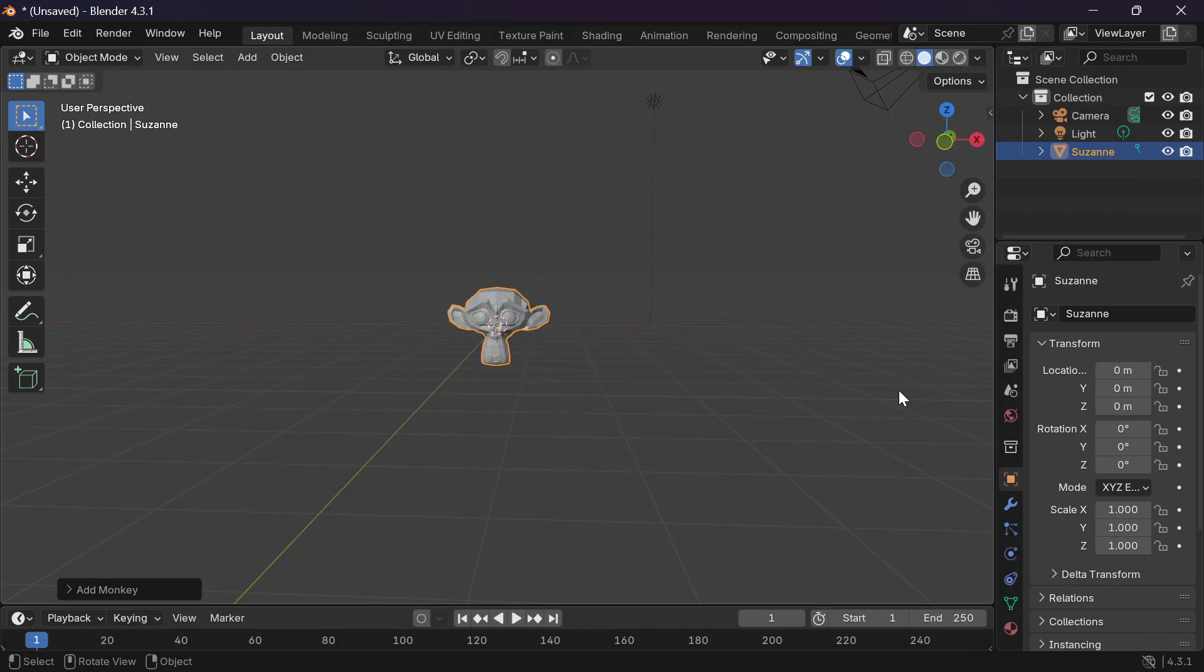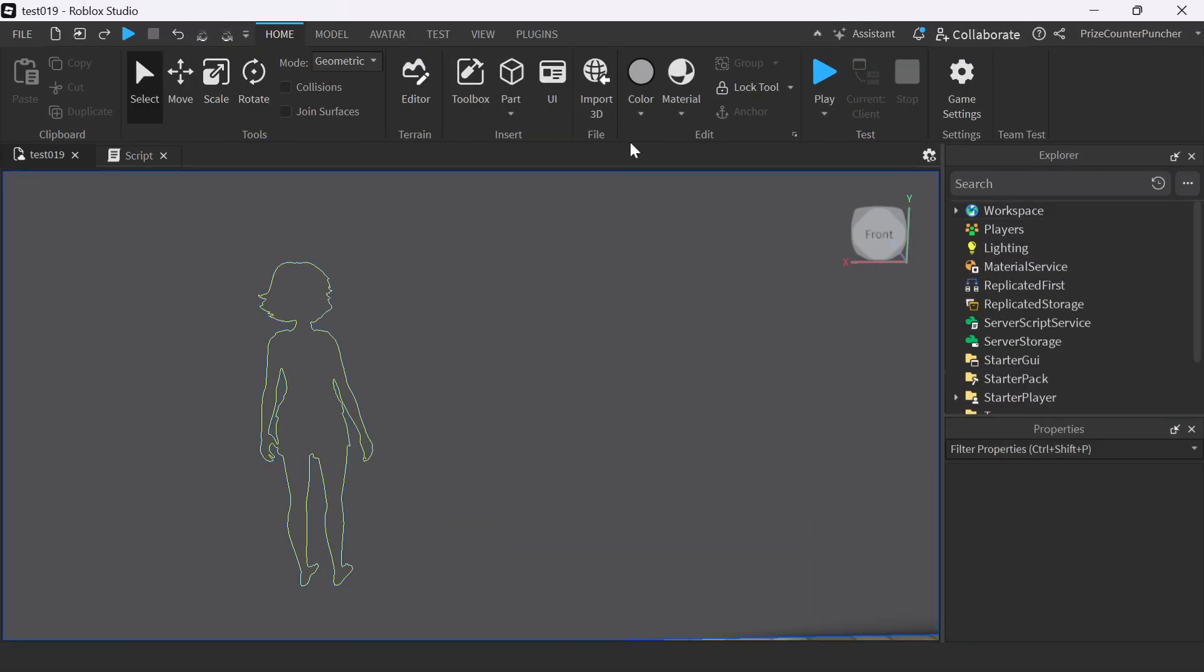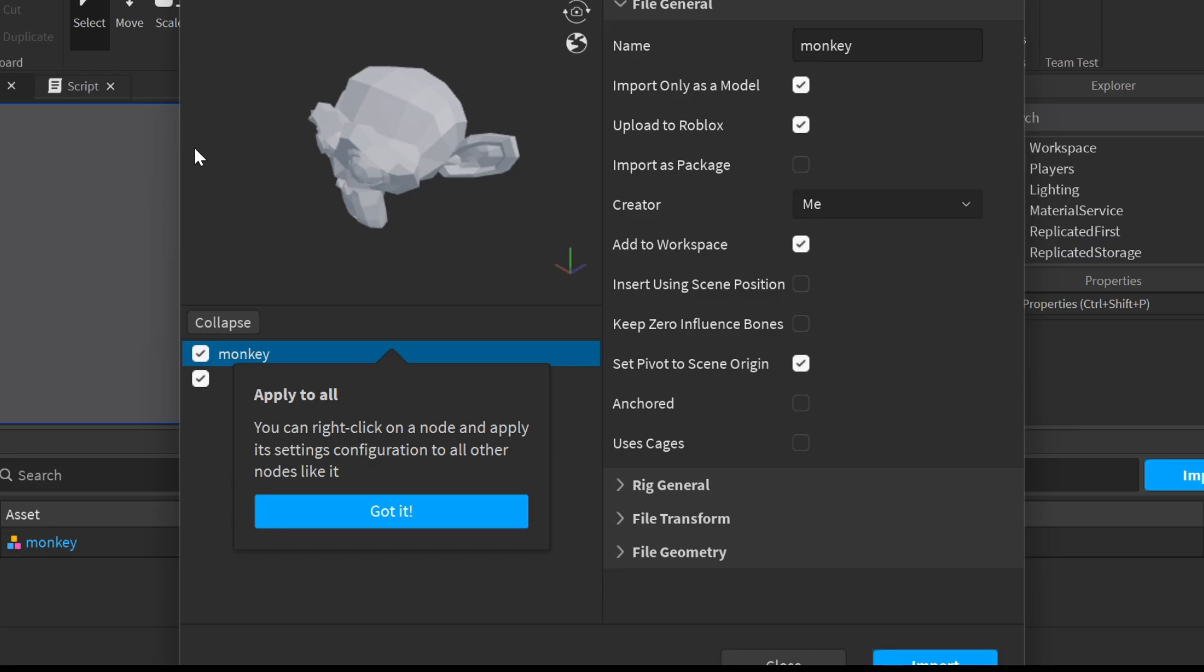Now you can close Blender and go to Roblox Studio to import a 3D model. On your home menu tab, click on import 3D file and select to open the fbx file that you have exported from Blender earlier.